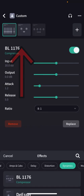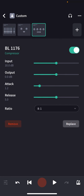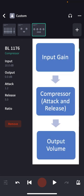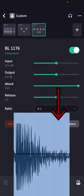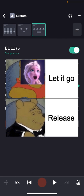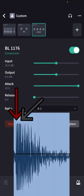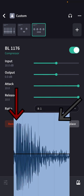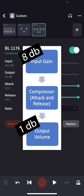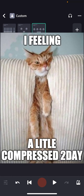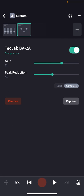The other compressors in BandLab basically do the same thing but with more controls. For example, in this BL1176 compressor, we have Input, Output, Attack, Release, and Ratio. Input is the input gain — how much volume is going into the compressor. Output is how much volume comes out of the compressor. Attack is how fast the compressor starts to work on that sound wave — does it come in right when we hear the peak at zero milliseconds, or does it wait a while until after the peak to bite down and squash it, like 10 milliseconds? Release is how fast the compressor lets go of the sound or stops working. Ratio is the ratio of volume going in versus how much comes out — an 8 to 1 ratio means for every 8 decibels of volume going in, only 1 decibel comes out. That's a lot of compression. We're just going to stay with our TechLab BA2A for now.